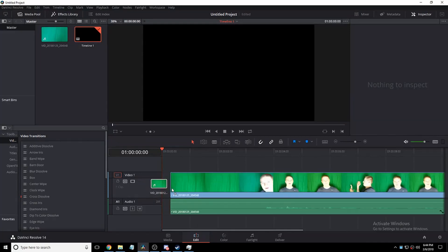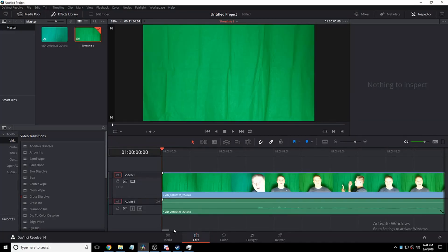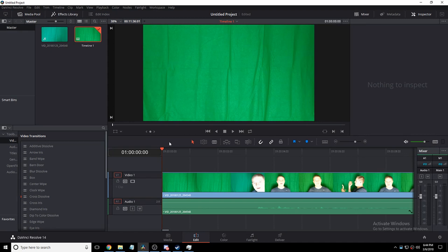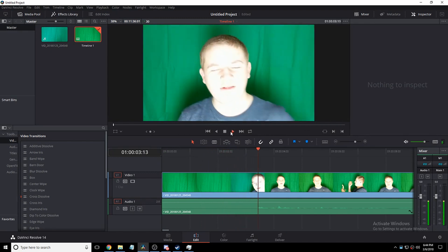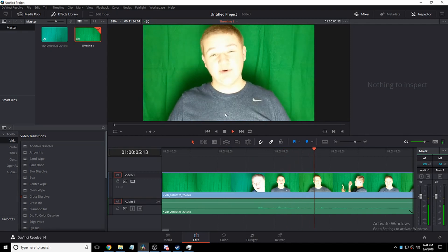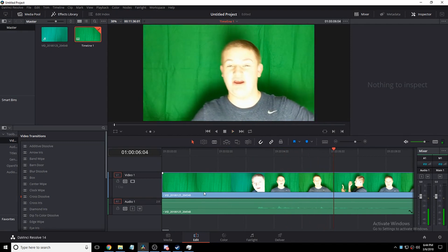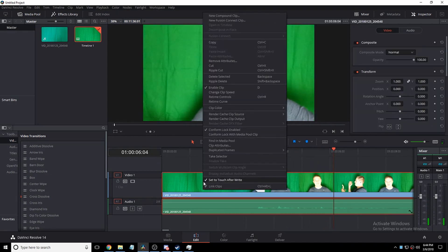The way you can tell that your clip is in mono is look over here, or just press the mixer. You'll see it's only showing up on one of the tracks. That's echoey — that's annoying.